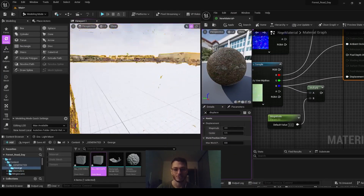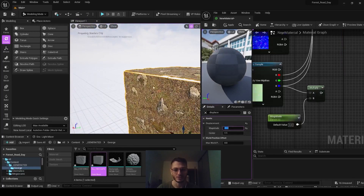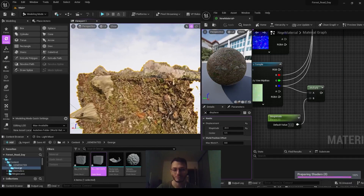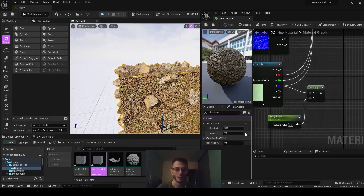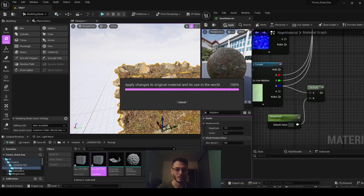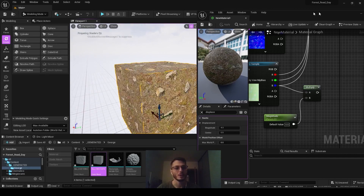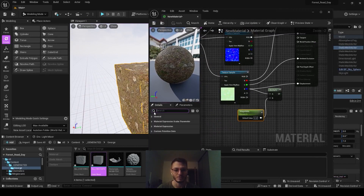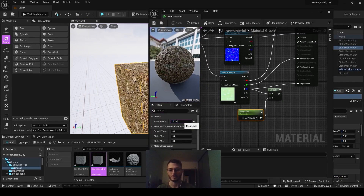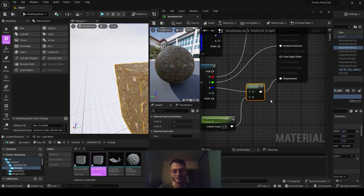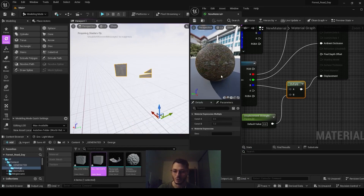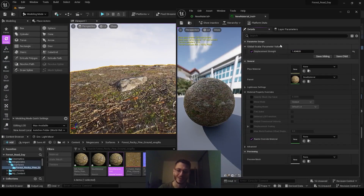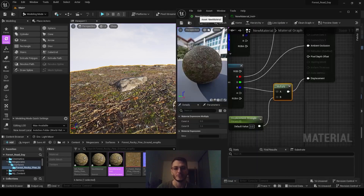Now the displacement works. By default in the graph it is set to 4, but if we increase this to say 20 and apply, it will apply the displacement on the material — though that's too much. To control it more cleanly, create a constant node, call it displacement strength, connect it to displacement, and apply.